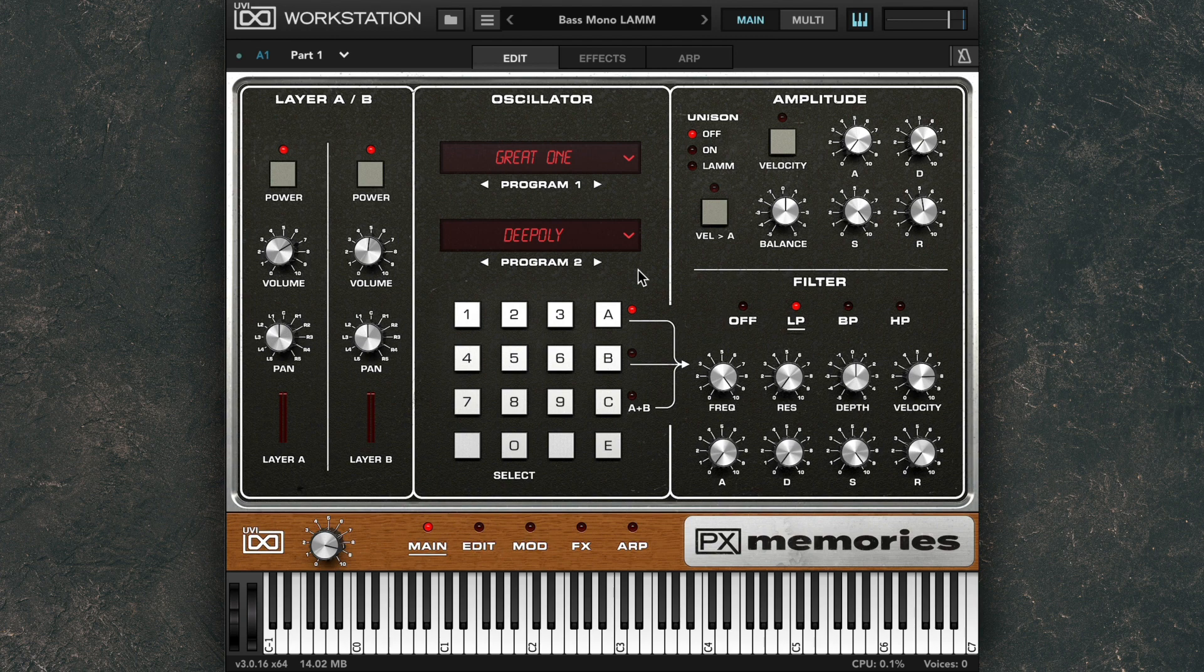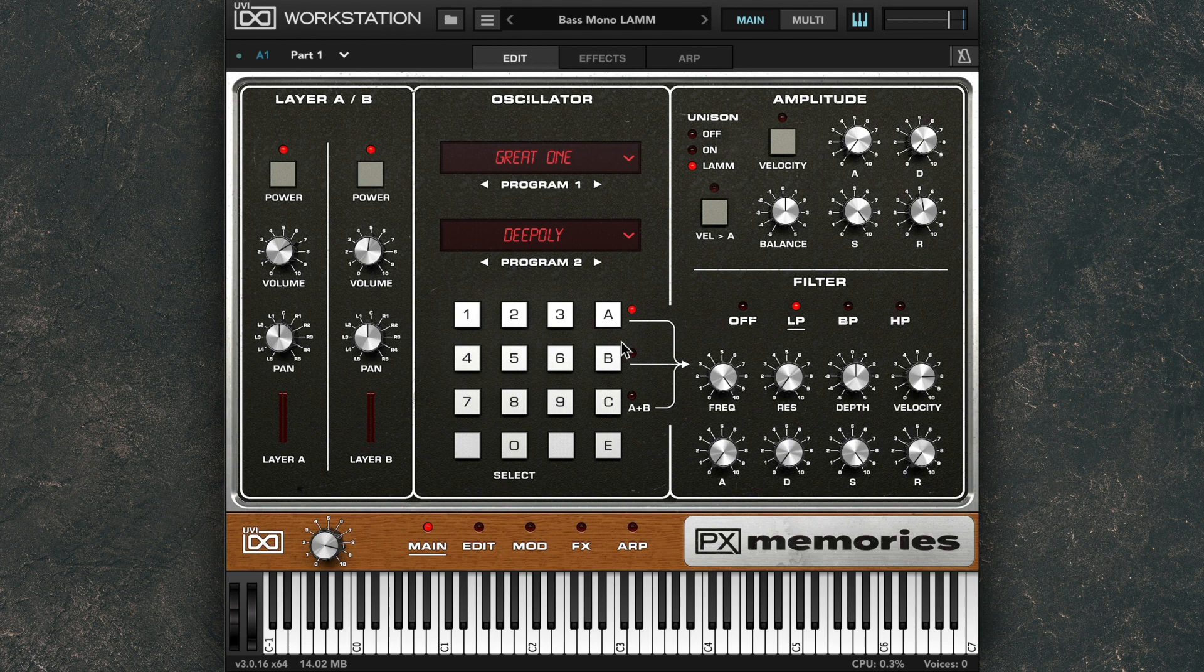So if I wanted, I could have Layer A with Unison On or in LAM mode, and then Layer B with Unison Off.